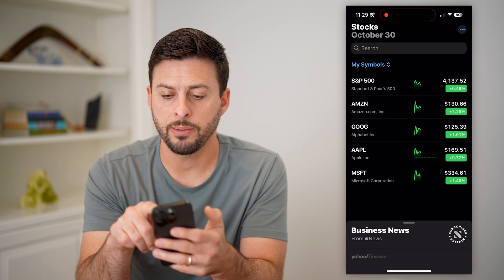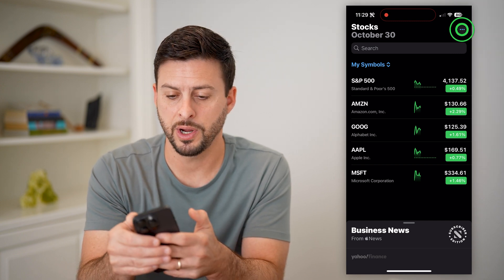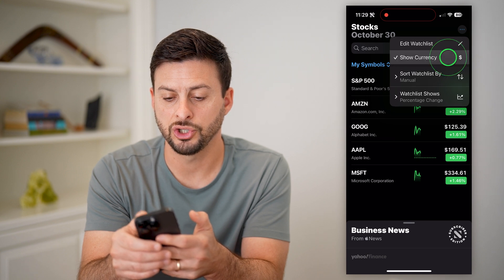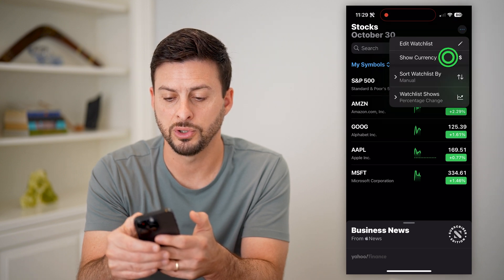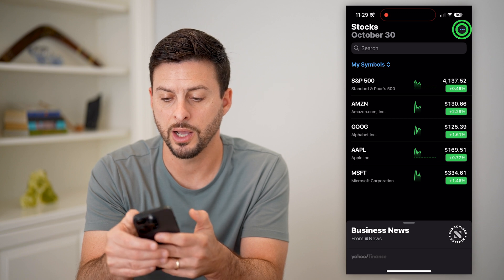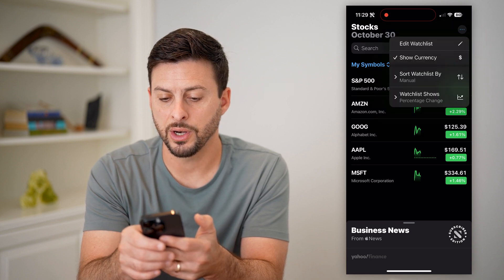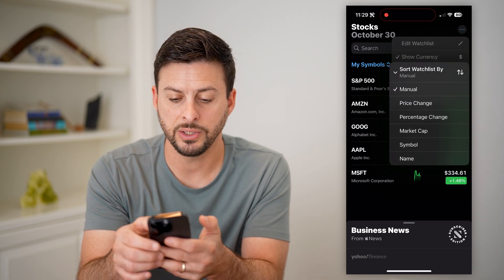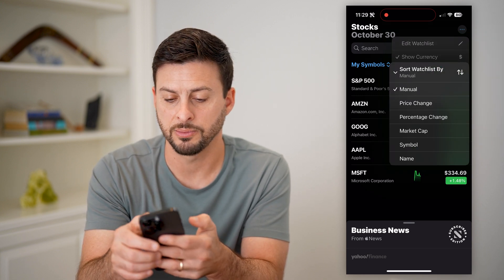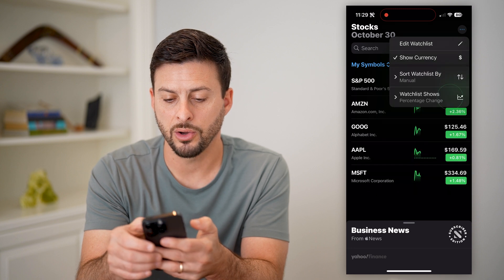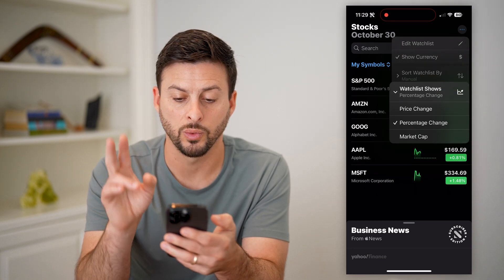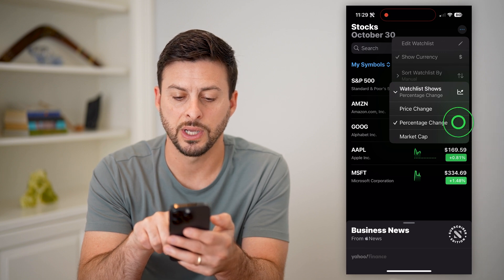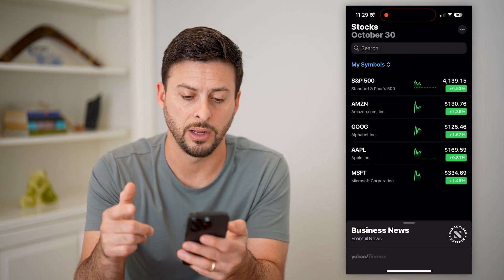You can tap on the three dots at the top right and hit 'Edit Watch List.' You can hit 'Show Currency' if you'd prefer to show the dollar sign or not. You can also sort this watch list by manually, price change, percentage change, market cap, or symbol name. You can choose which display the watch list will always show — I usually choose percentage change, but you can choose market cap or any of those things.